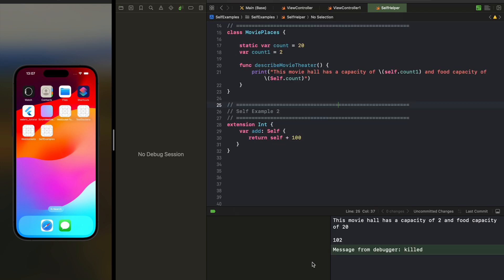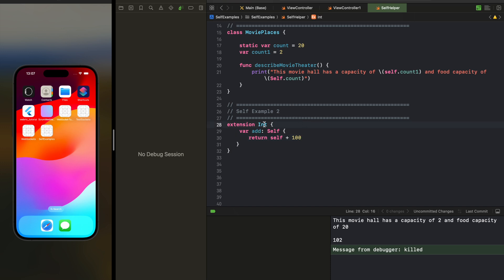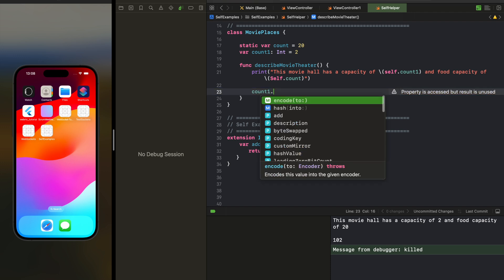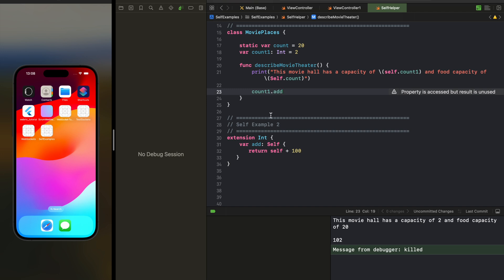Moving to another example for Self — I found this code on Stack Overflow and thought it was worth sharing. It shows the use of both bigger Self and small self. It's an extension of Integer, and we are creating a variable of type Self that returns self plus 100. Whichever integer variable uses this add function becomes the self. For example, count1 is an integer variable, so it has access to the add method through this extension, meaning count1 is the self here.